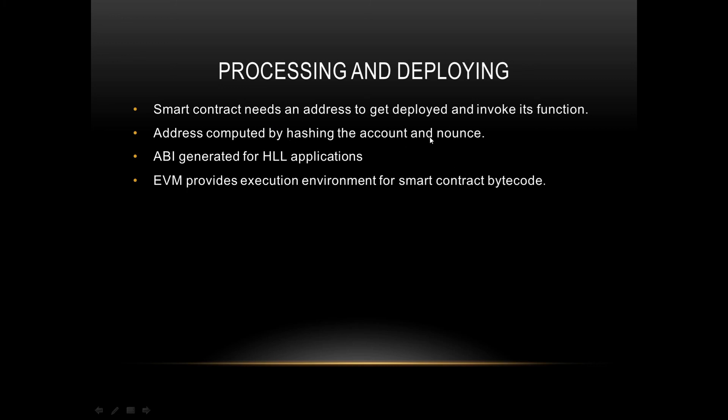Then ABI generated for high-level applications. ABI is basically Application Binary Interface, which is generated for high-level applications. ABI can be defined as the interface schema for a transaction to invoke functions on the smart contract. Then the EVM provides execution environment for smart contract bytecode.